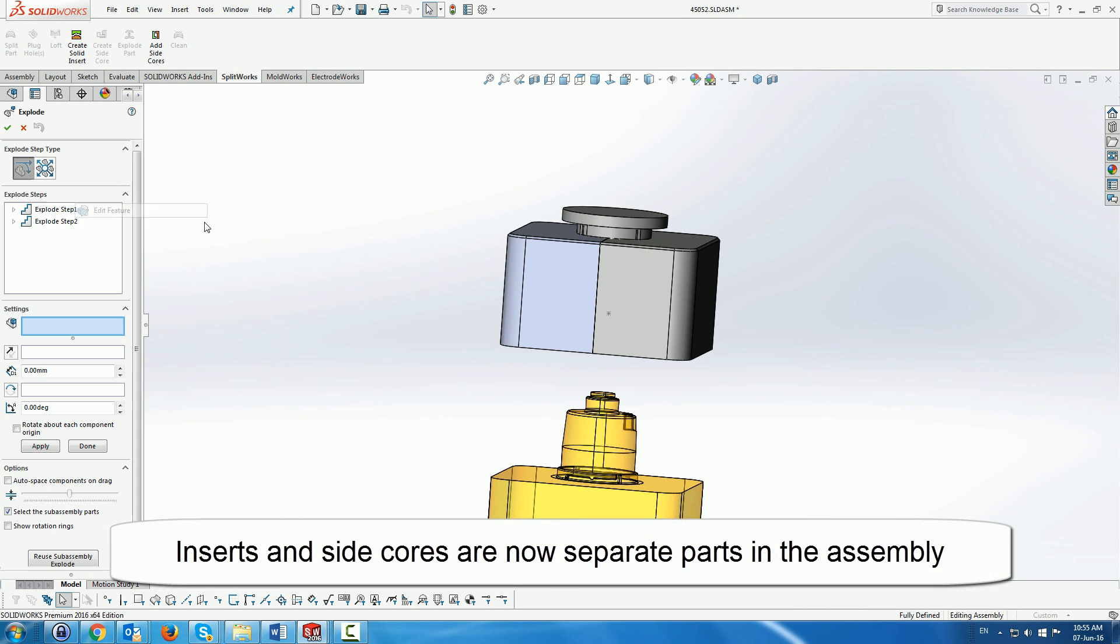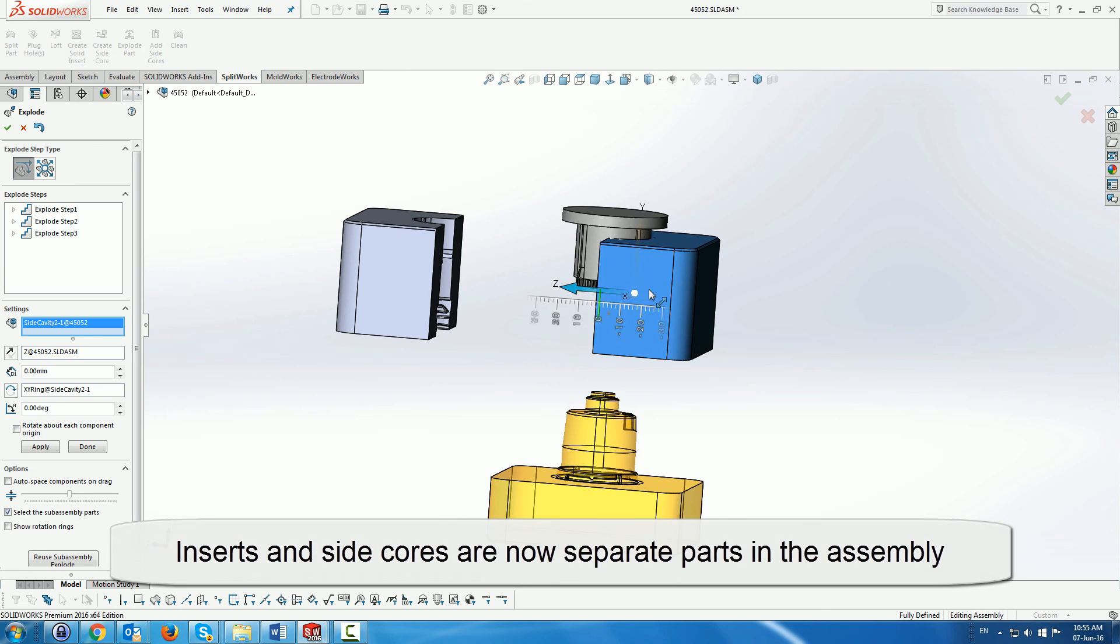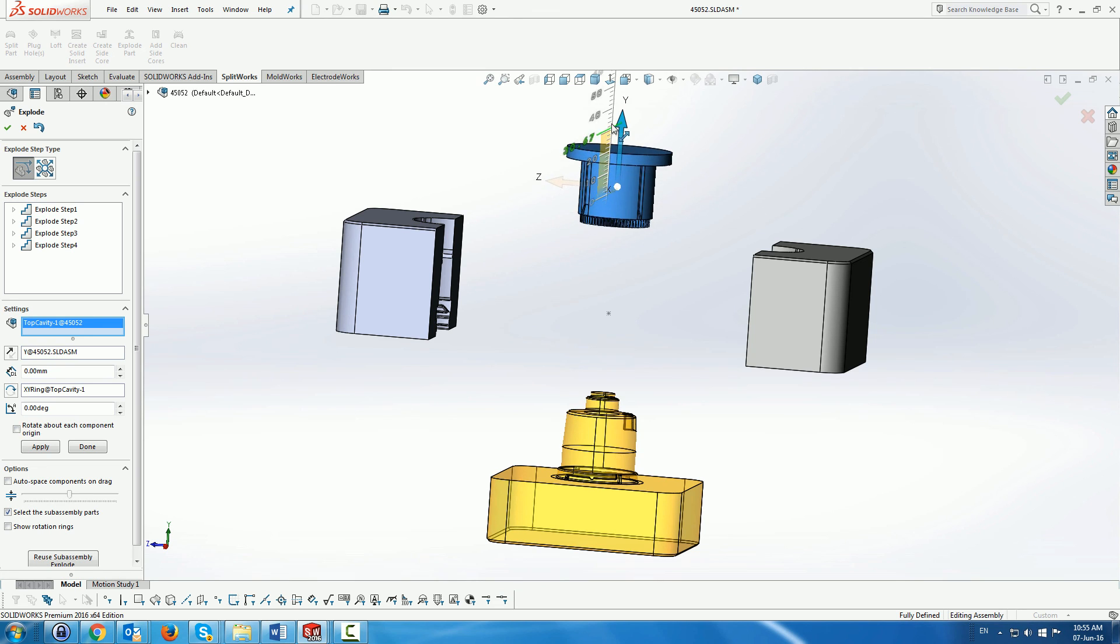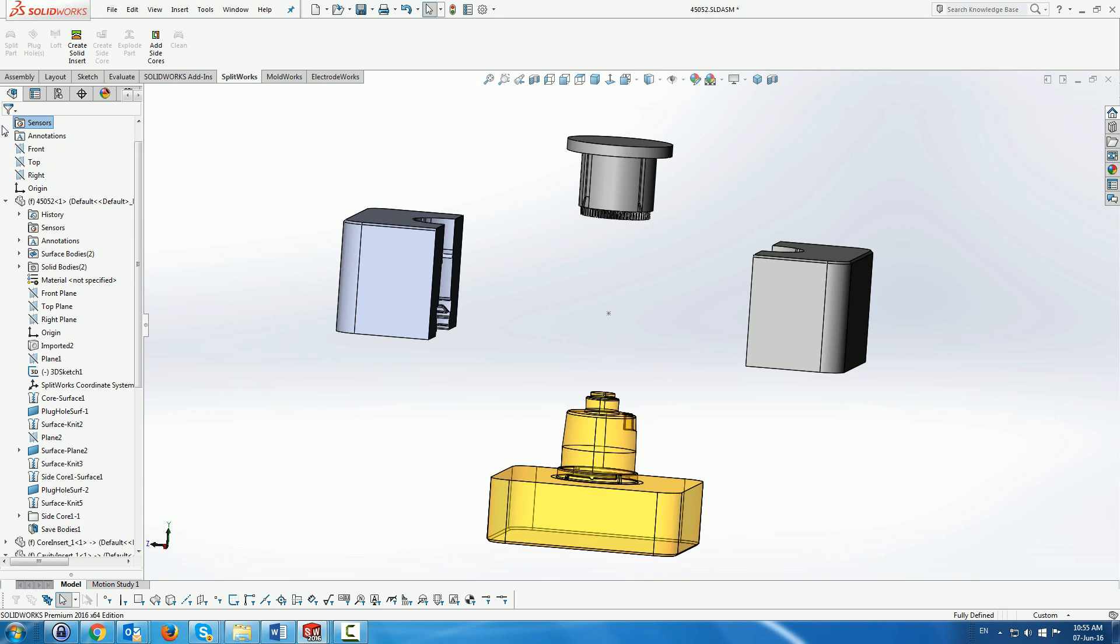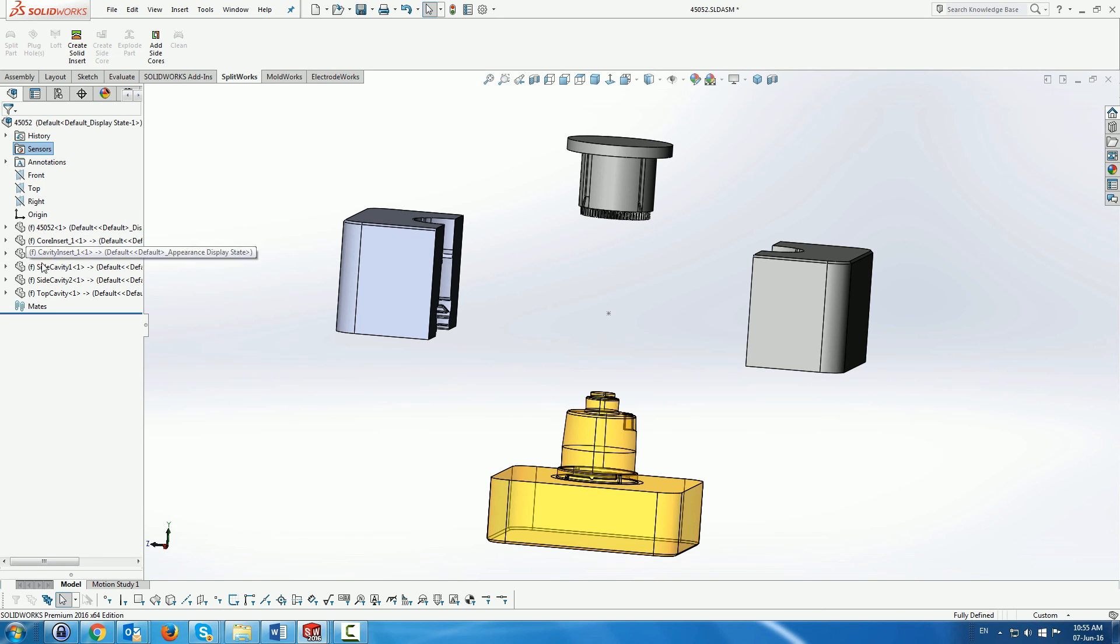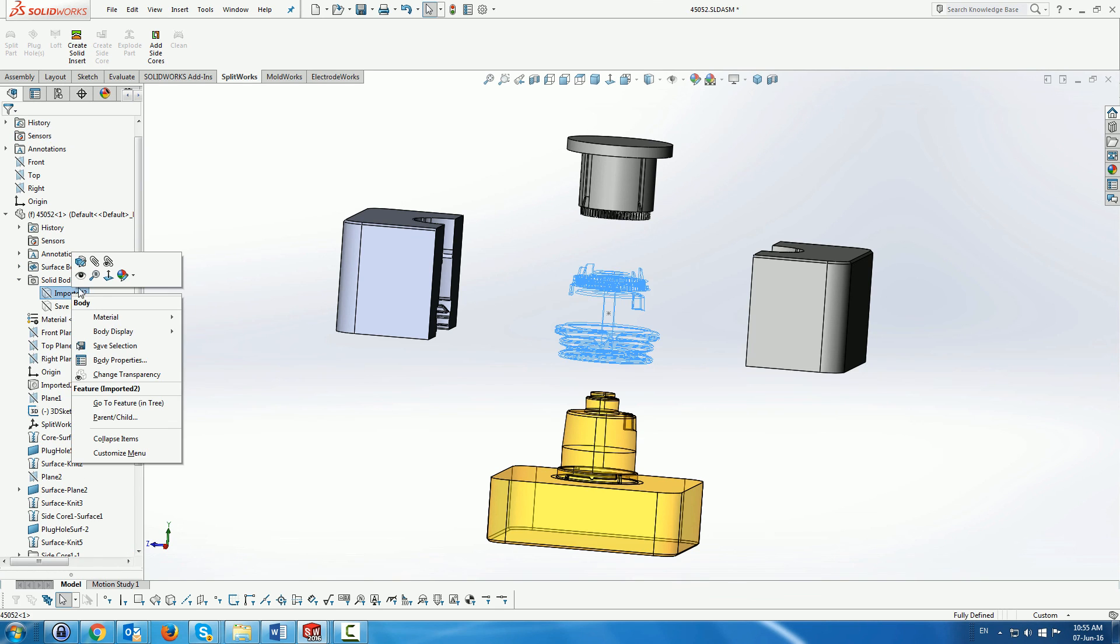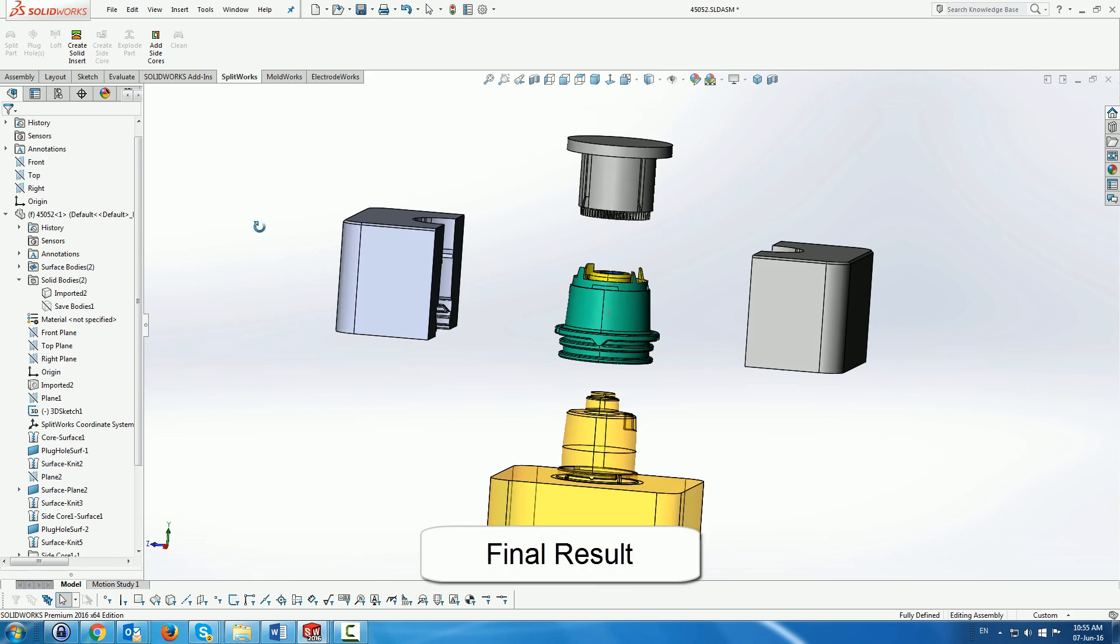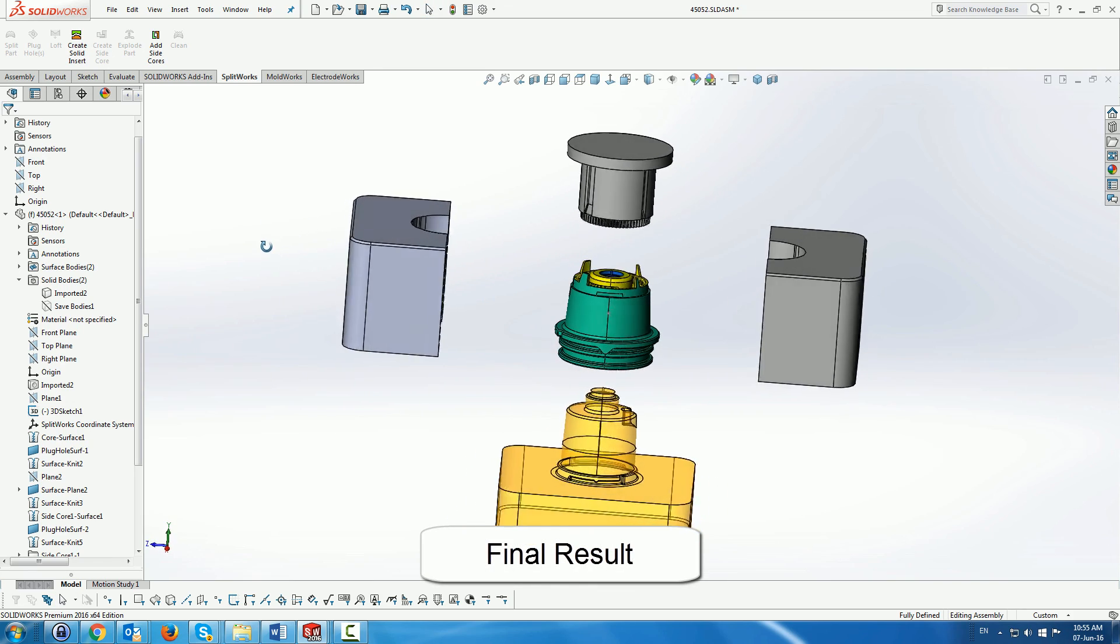So you can see that there are separate parts in the assembly by the fact that I'm now exploding them using the explode function. And you can also see inside the tree different parts. Here we're just going to show the original part as well. So here we get the final result very quickly of splitting of quite a complicated part.